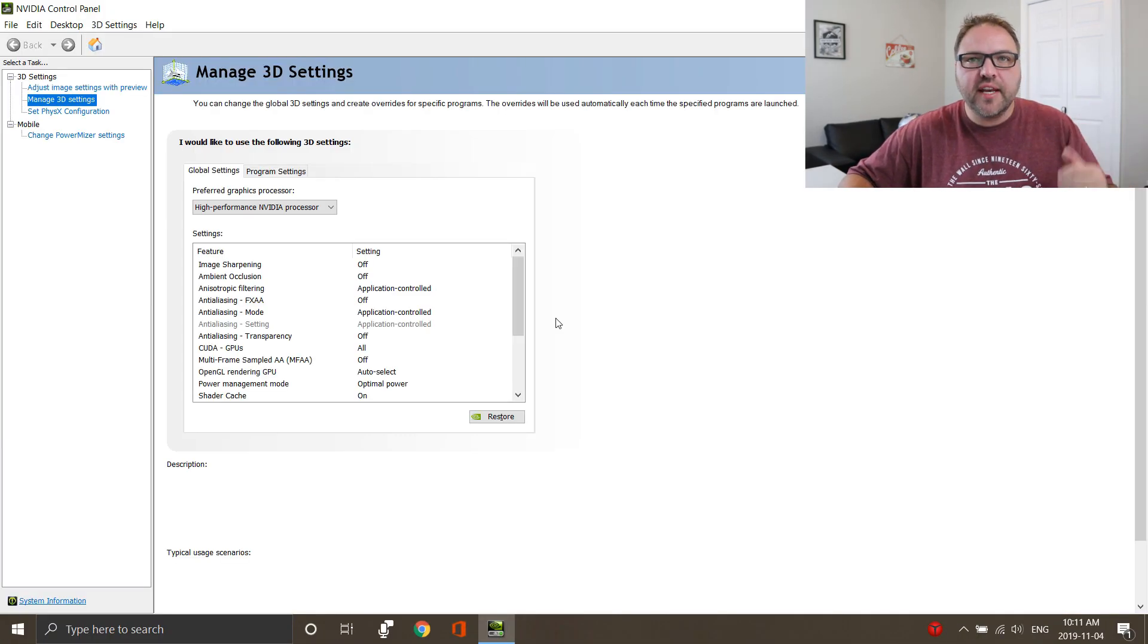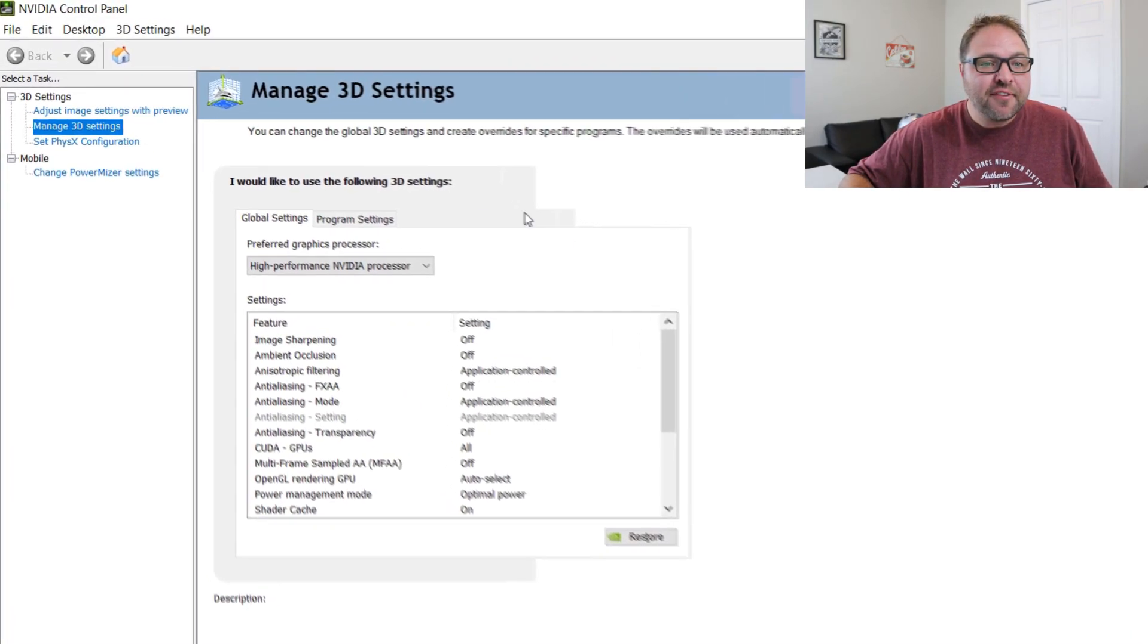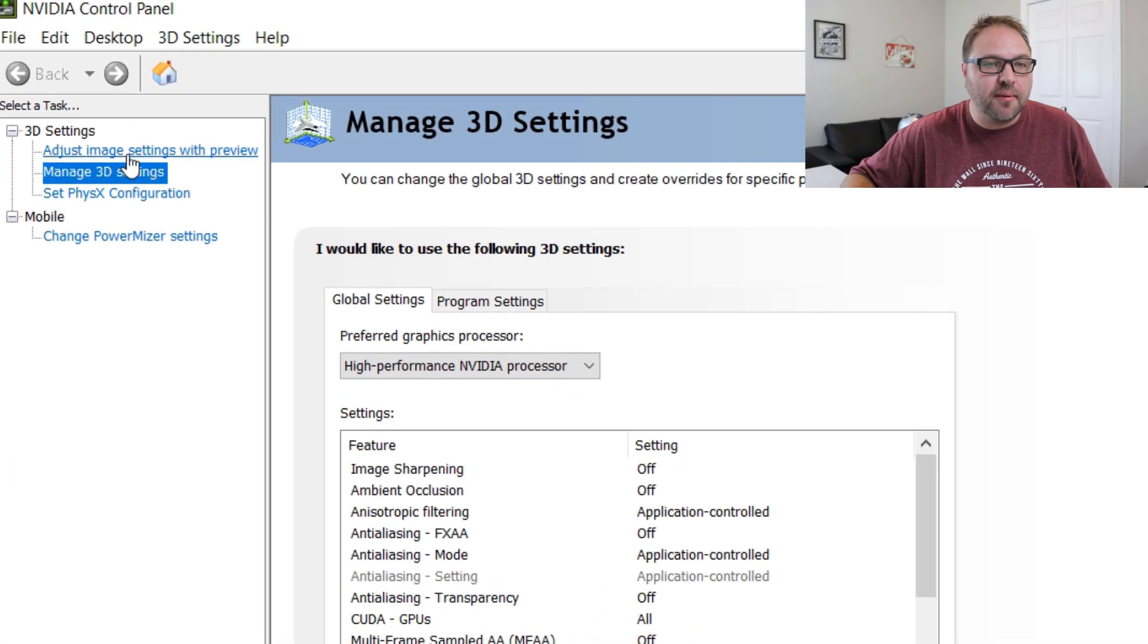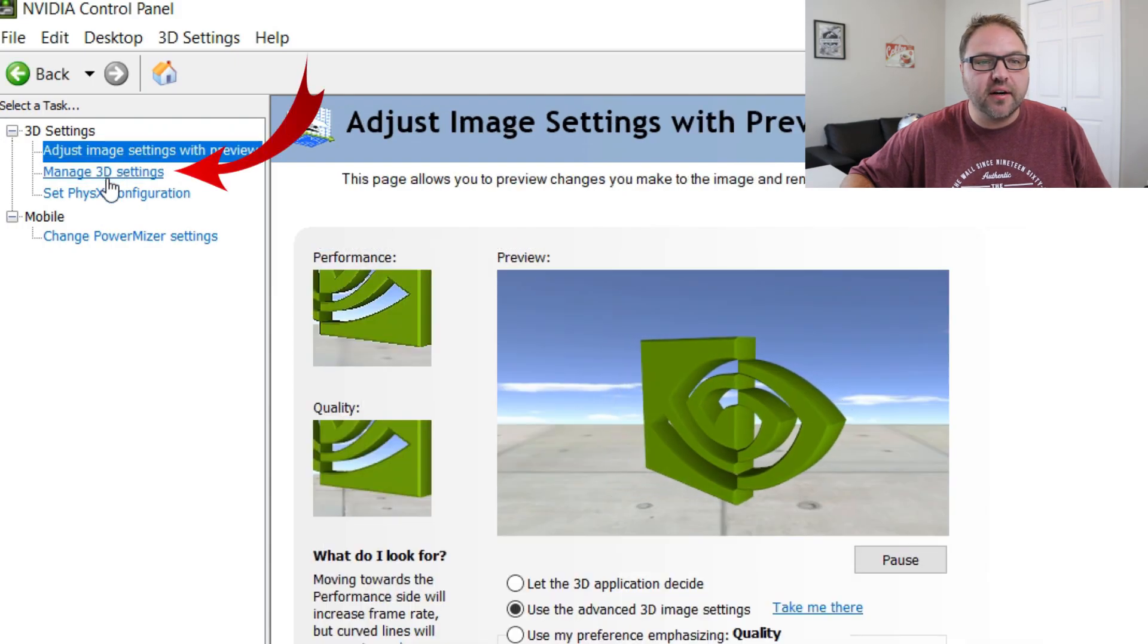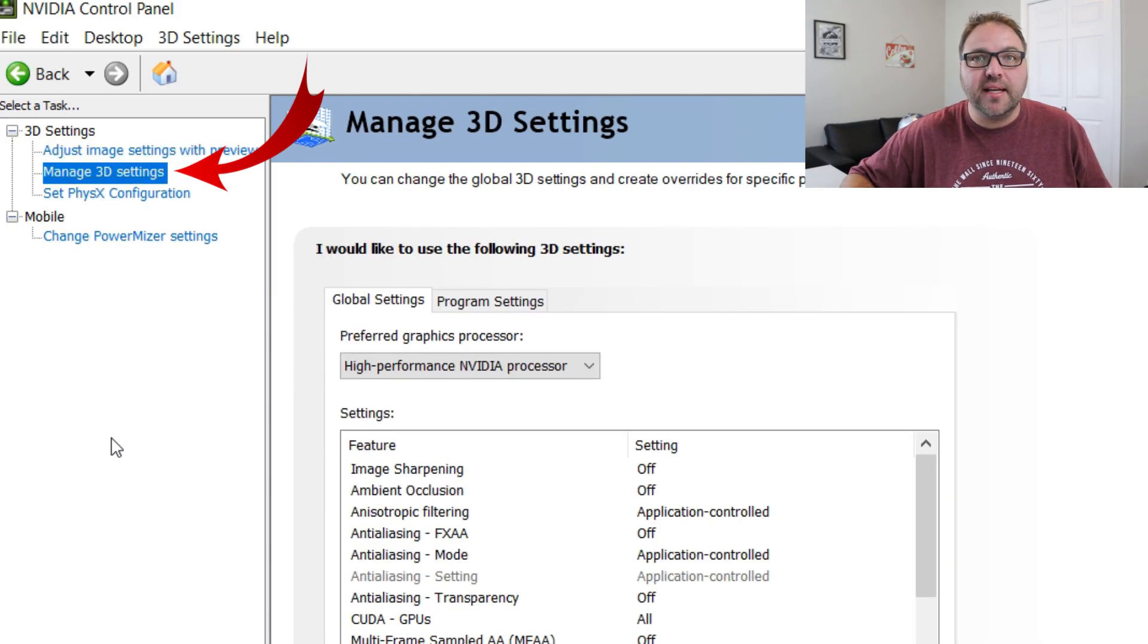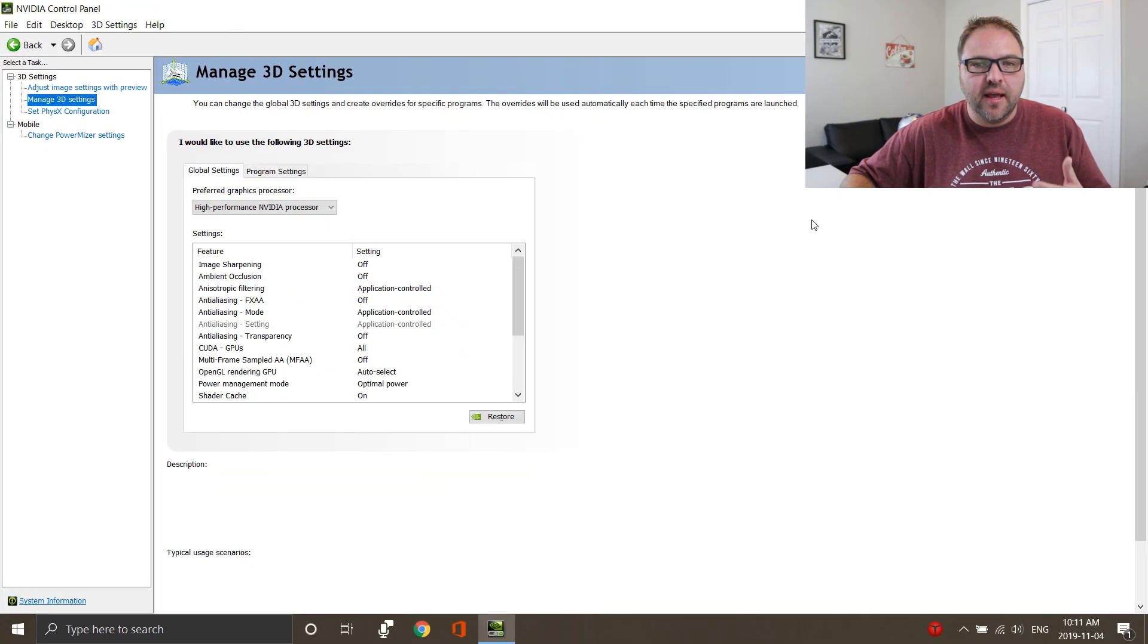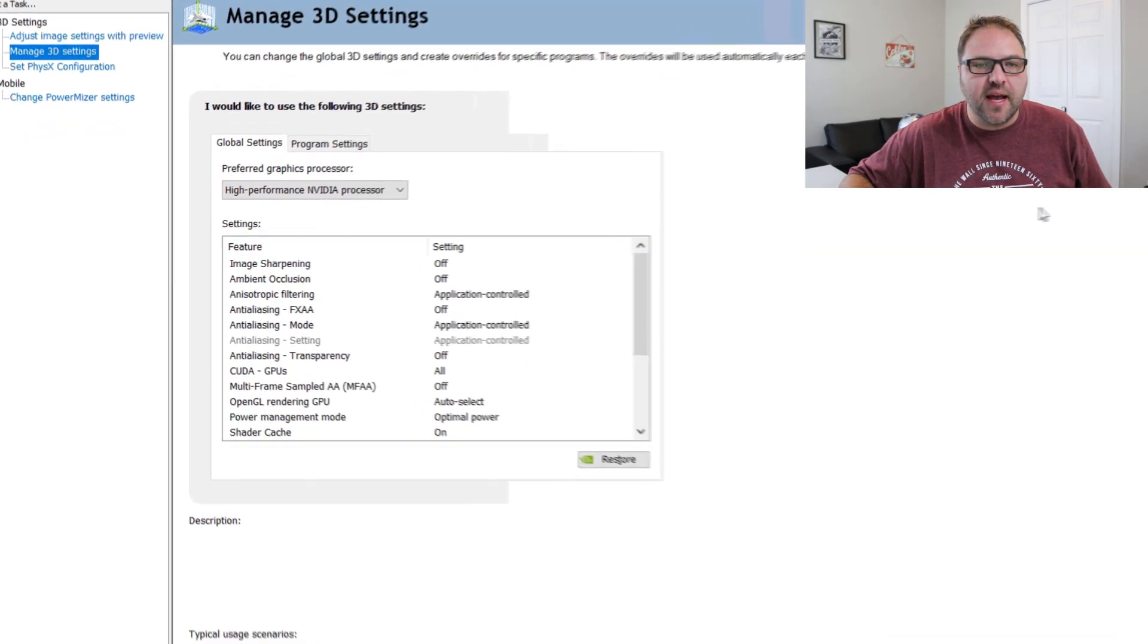Once the NVIDIA Control Panel is loaded up, on the left-hand side here you are going to see different options. The one we're looking to select here is Manage 3D Settings. Go ahead and select Manage 3D Settings and you're going to see a screen like this on the right-hand side.